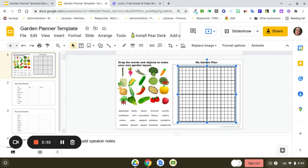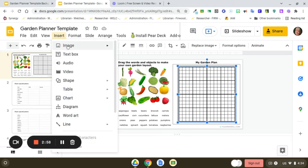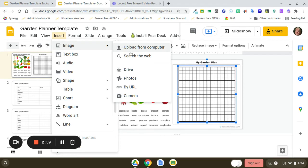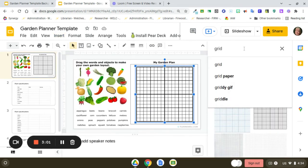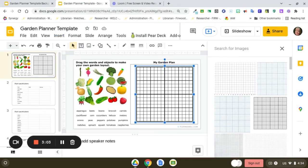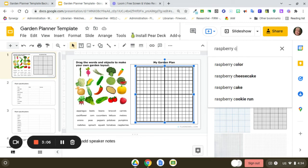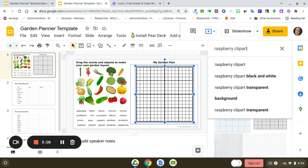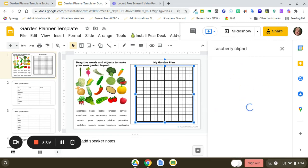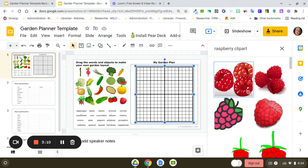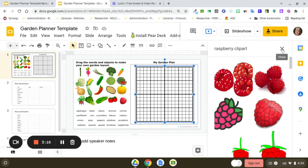To find the clip art you'd like to use, go through the same process - insert image and search the web. I often type in the words 'clip art' along with the vegetable name. It depends on what style you'd like. Then I choose the one I like.